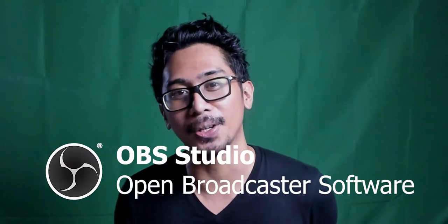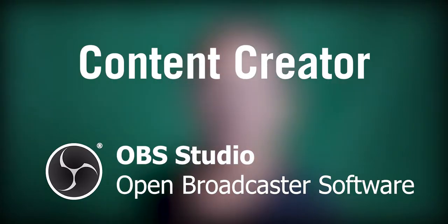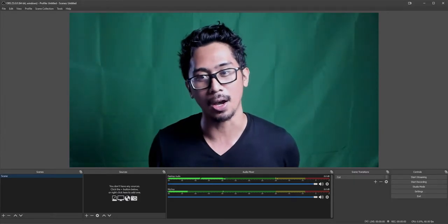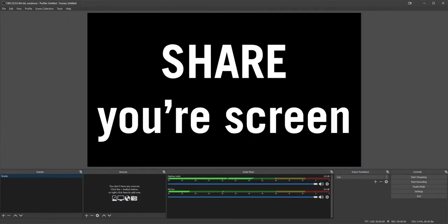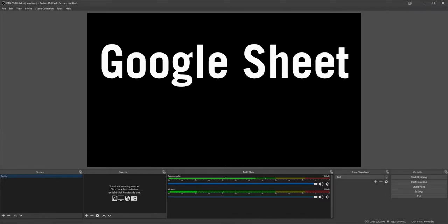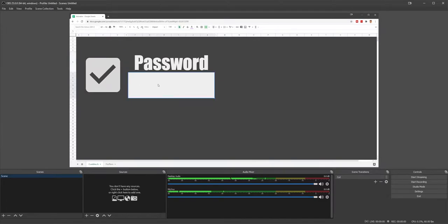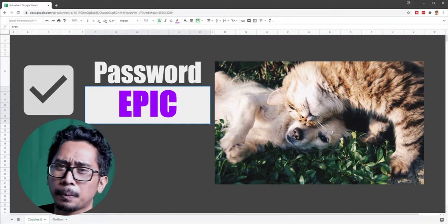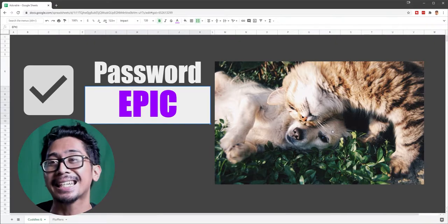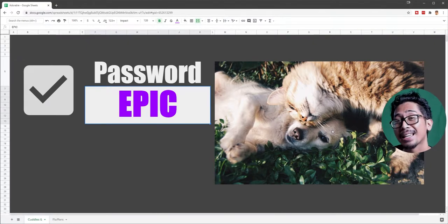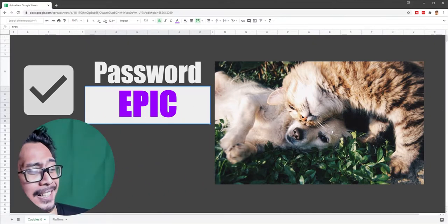Let me tell you why you need OBS Studio as a YouTuber, content creator, and creative entrepreneur. You'll want to show yourself to the audience. If you're shy, share your screen to guide your viewers through complex stuff like this Google Sheet. You can also do both so viewers can see your favorite YouTuber and adorable creatures at the same time. If you're not sold, then say sorry to Fluffers and Cuts.